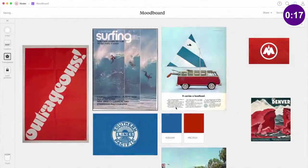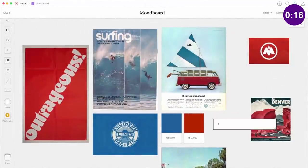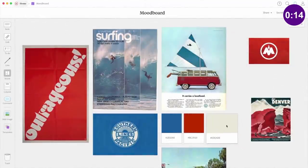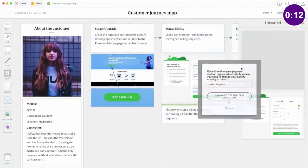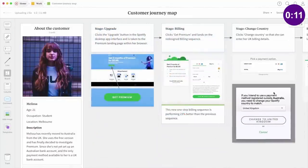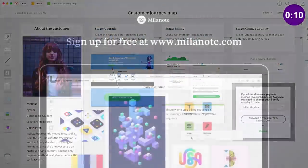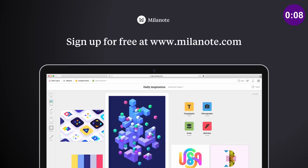As you probably know, I use Milanote myself for my design projects and you can learn more about their awesome project planning software later in today's video and just how helpful Milanote can be for your creative design process.